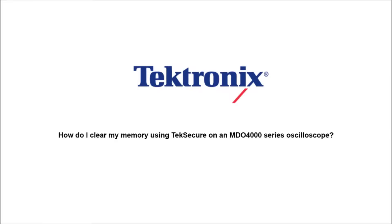Hello and welcome to Tektronix. Today we're going to talk about how to clear our memory using the TechSecure feature on an MDO4000 series oscilloscope.